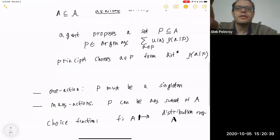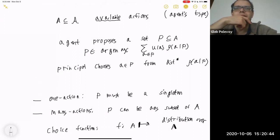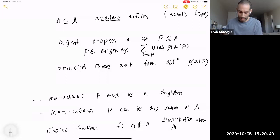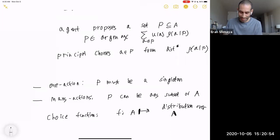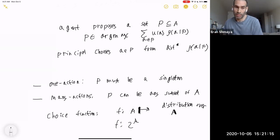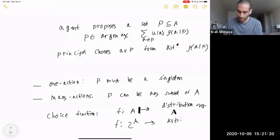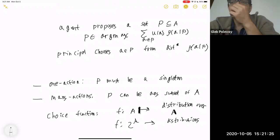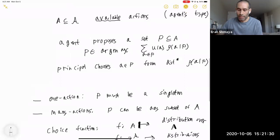Question: can you explain why the domain of f is A and not the power set of A? What I mean by the bold line notation is that f maps a set A to a distribution over the set A. I don't mind writing it as: f is a function from the power set of the calligraphic A of all possible actions to distributions. So this is a choice function.